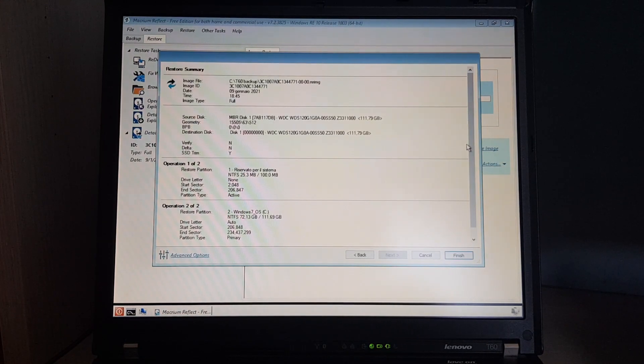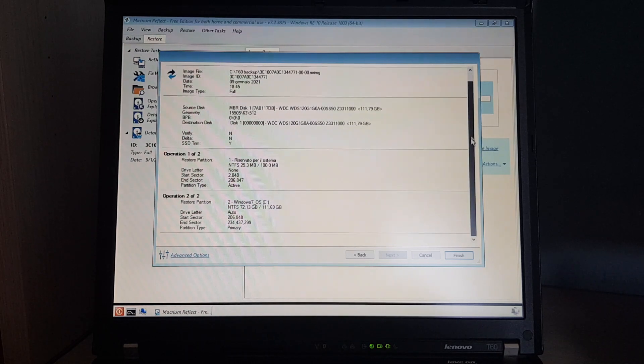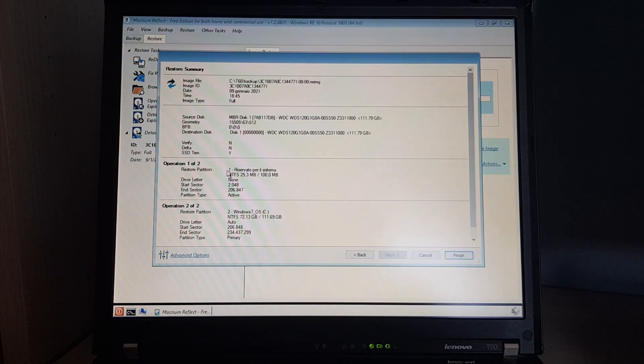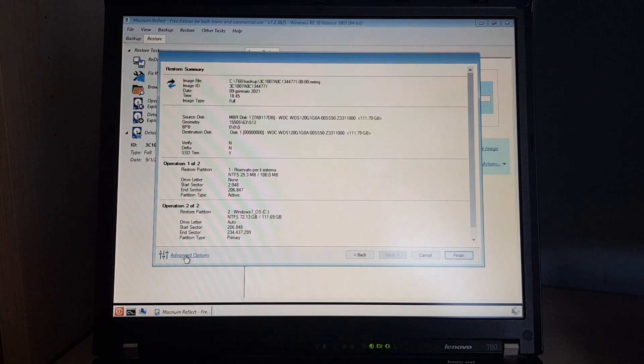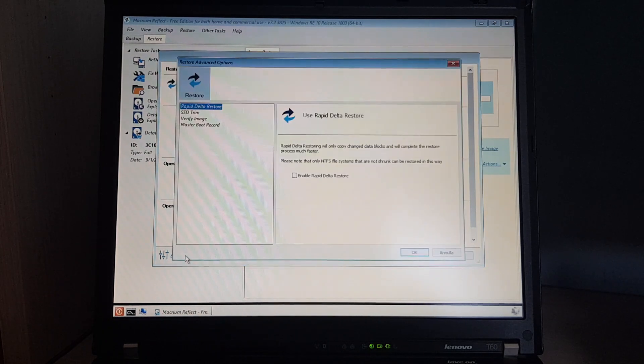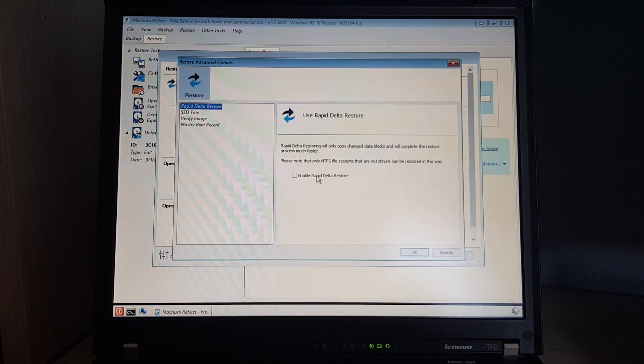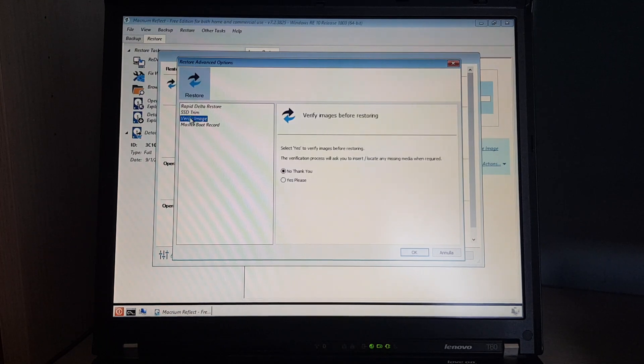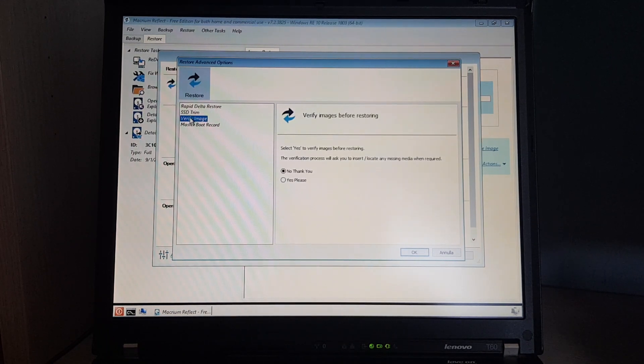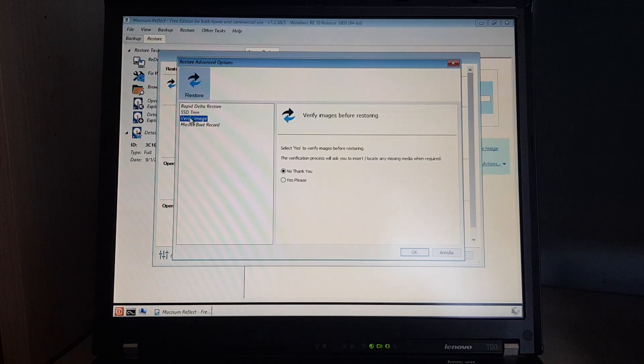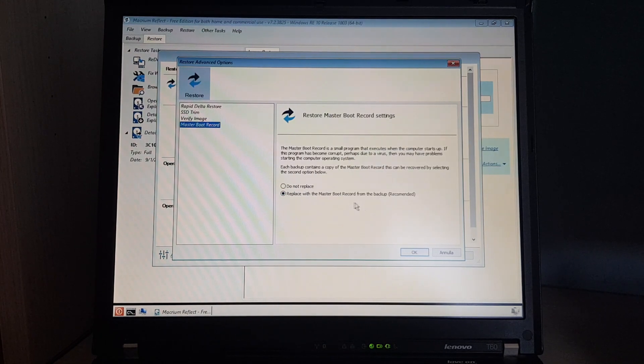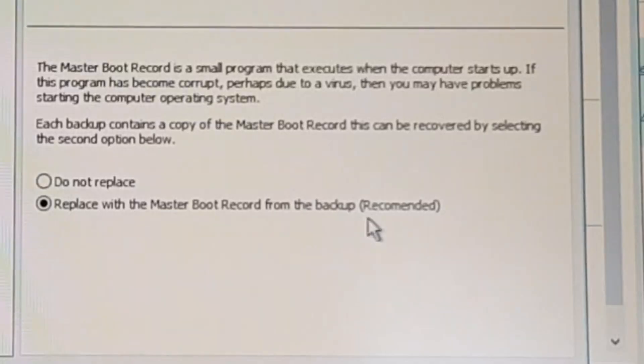And we can review everything, and it will do SSD trim as well. Well, we can check the advanced options. We don't need this. It doesn't work on the free version anyway. Yes, enable trim. No need to verify, the backup is already done, and I did verify it during the backup process. And replace with the master boot record from the backup. Recommended.